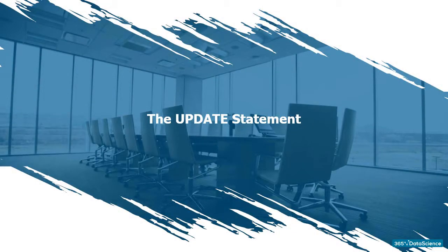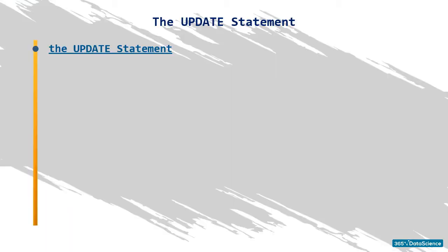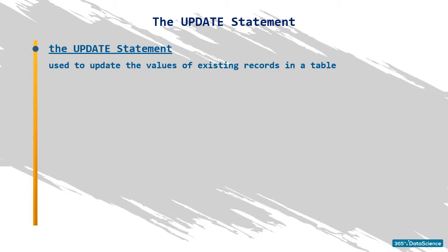Alright, here we go. And here, we will update this record. The update statement would allow us to do that. It is used to update the values of existing records in a table.